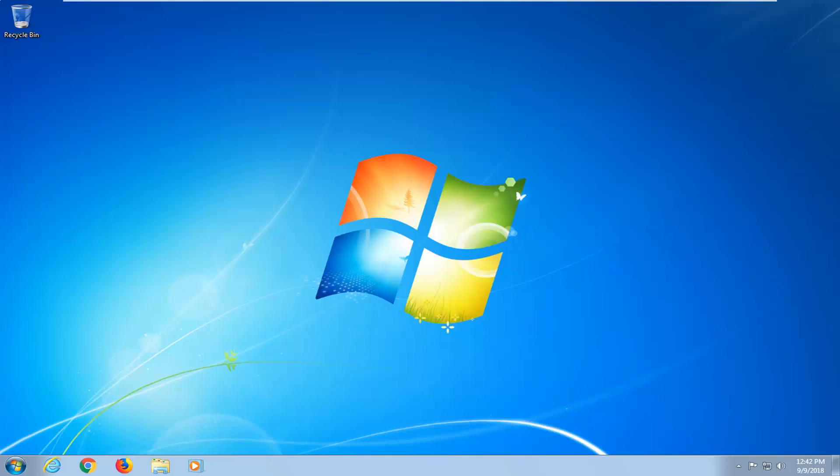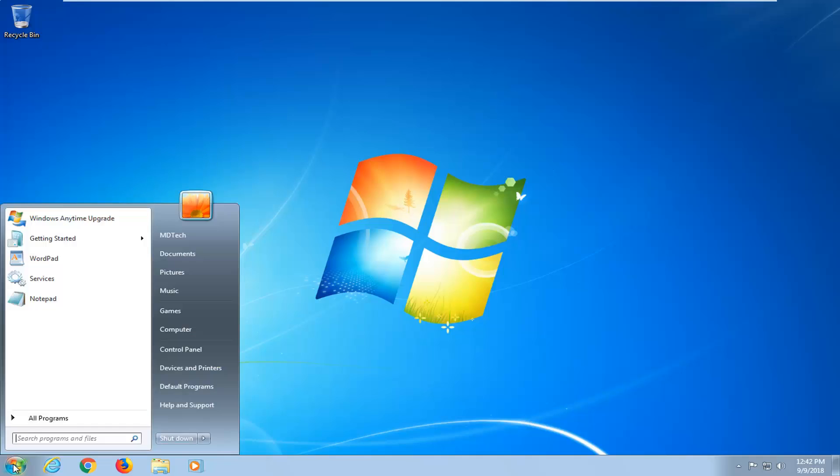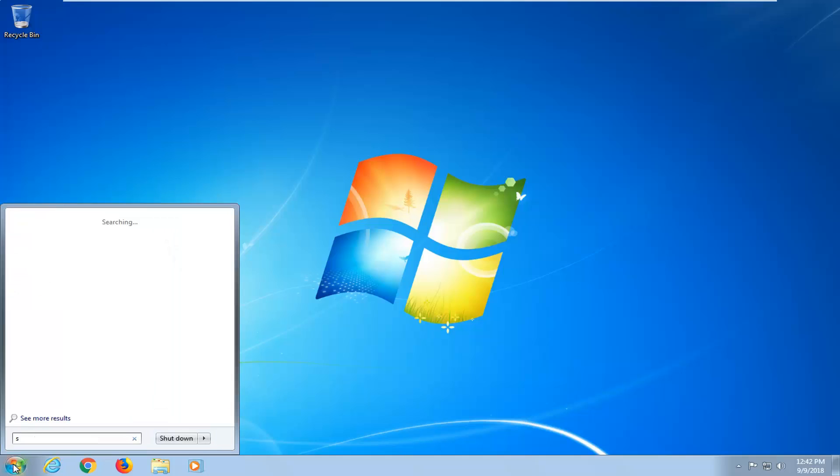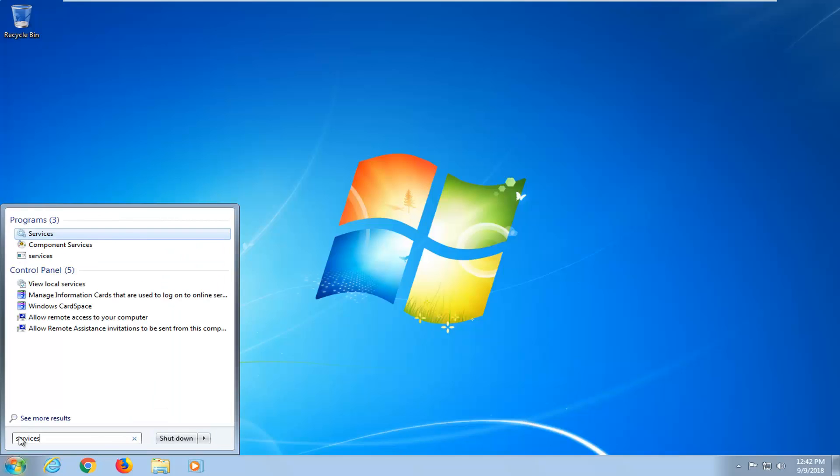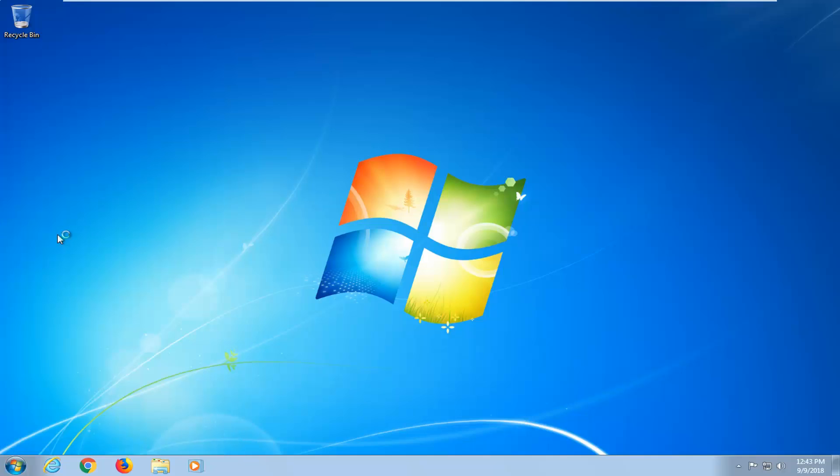We're going to jump into it, and we are going to start by opening up the start menu. Just left-click on the start button one time, type in services. Best match should come back with services. I'm going to just left-click on that one time.